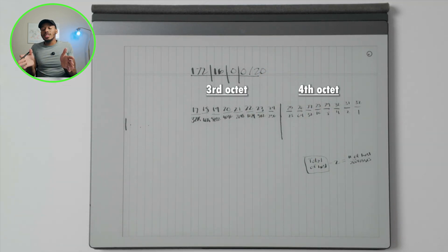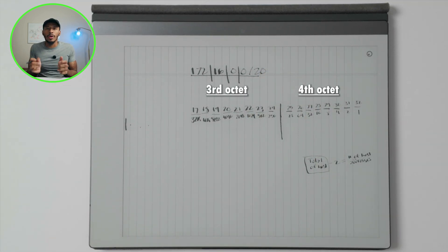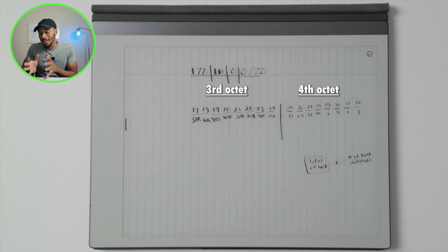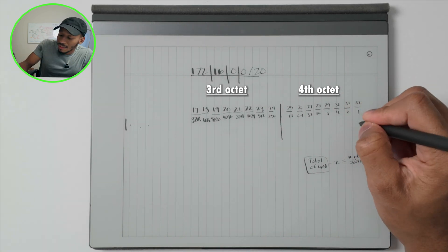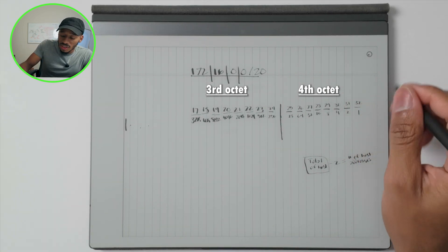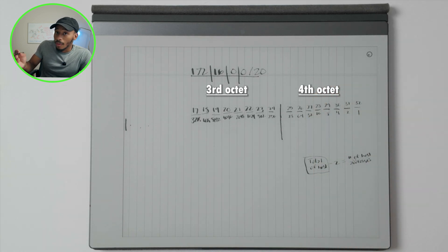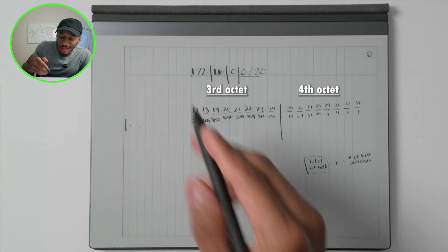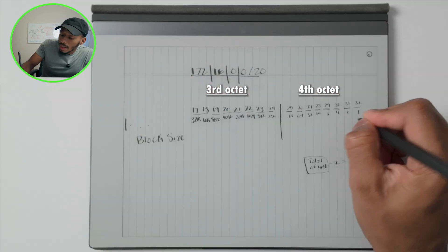The next part of this formula to figure out what the start and stop point is of any given subnet is to then write this value right here, which I'll call block size.